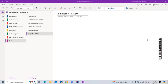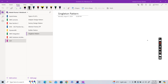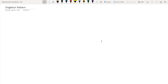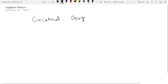Hi guys, welcome to Piece of Code and welcome to this video. In this video we are going to continue our low level design pattern series, and today we're going to see one of the very basic creational patterns — the singleton pattern. The singleton pattern comes under the creational design pattern. Basically, whatever design pattern helps you to create an object is known as a creational design pattern.